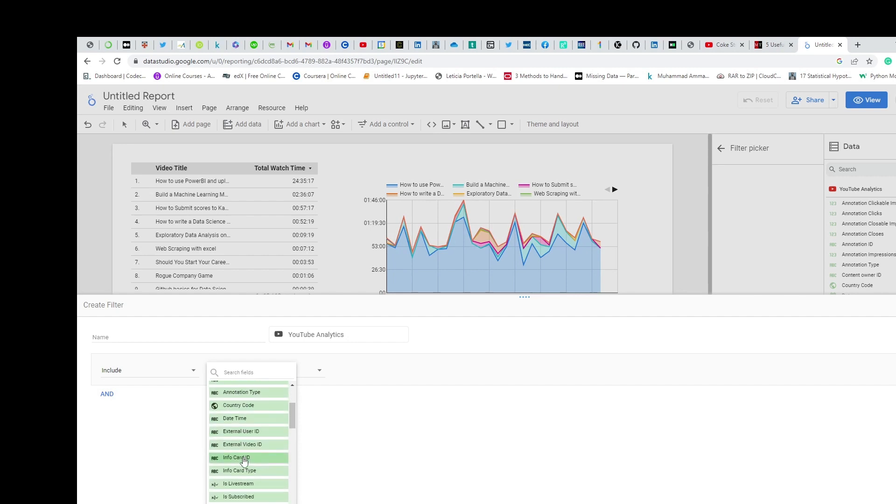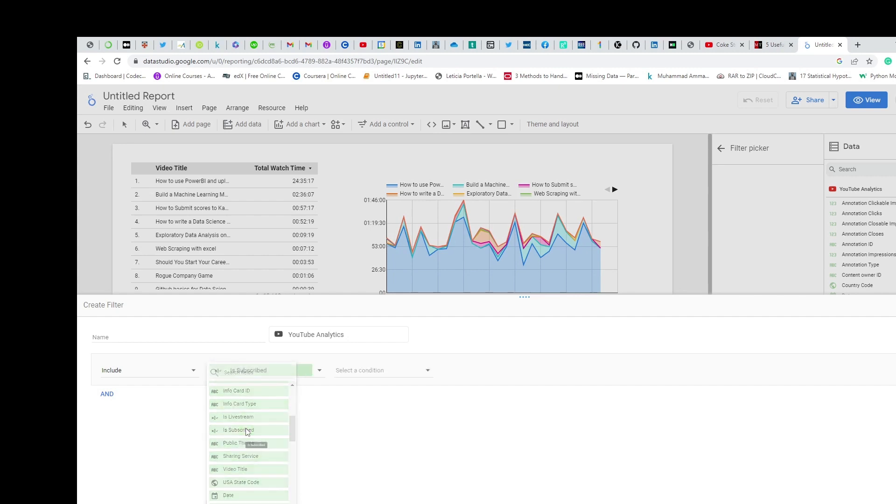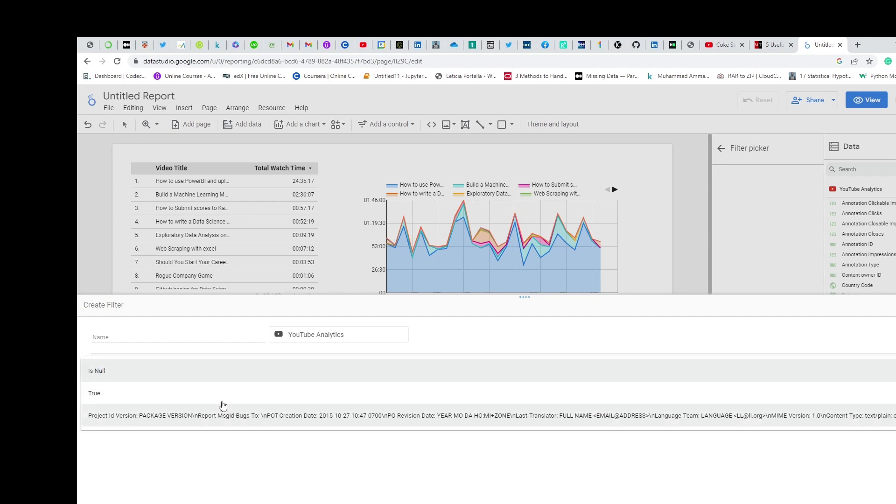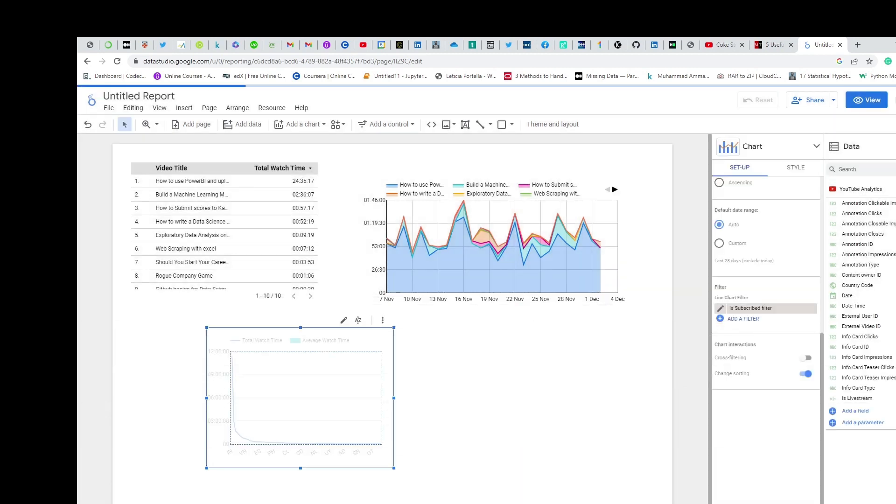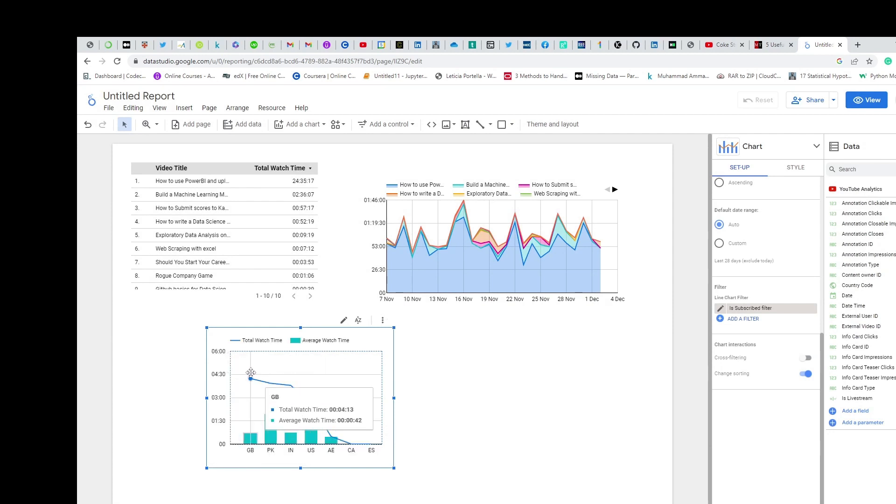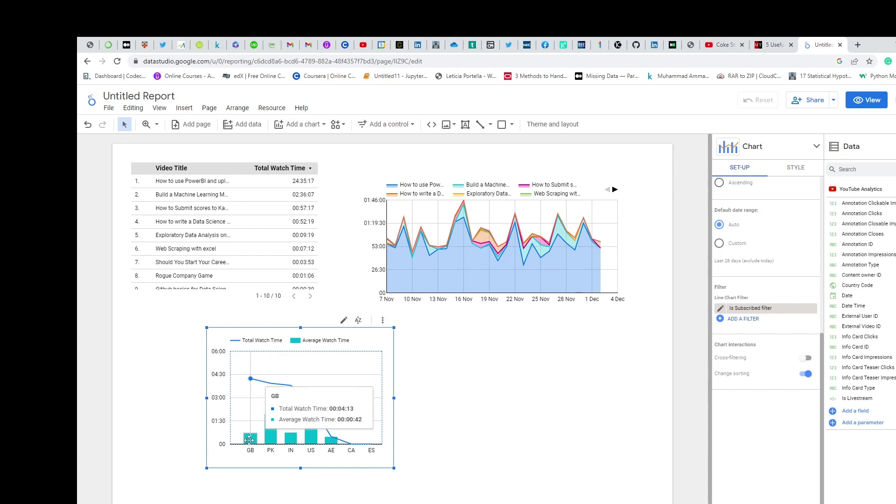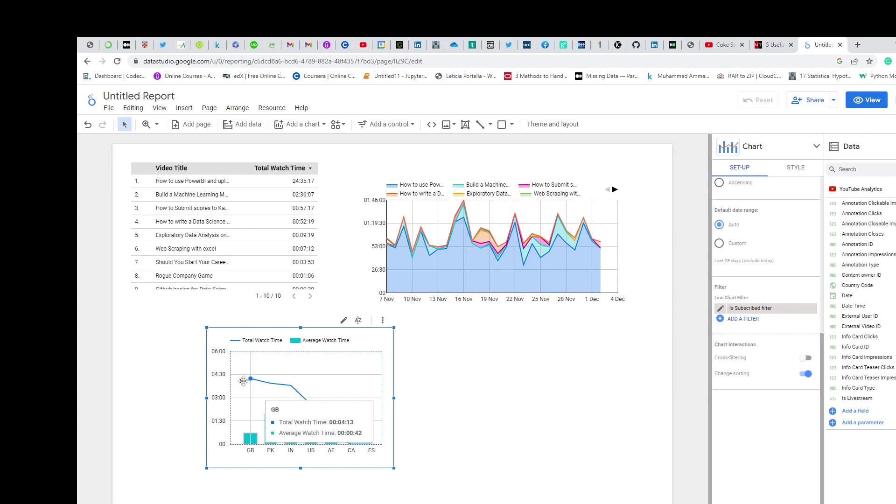So the watch time for people who are subscribed - it's the highest in Great Britain. That's pretty cool. That's how you can further use your Looker Studio. It's an amazing tool.